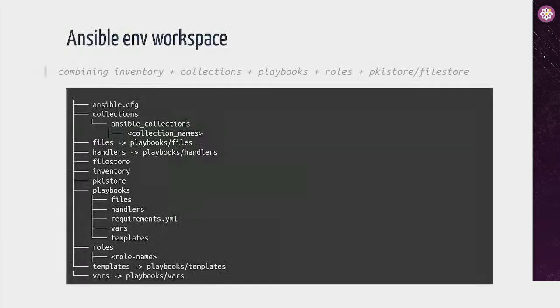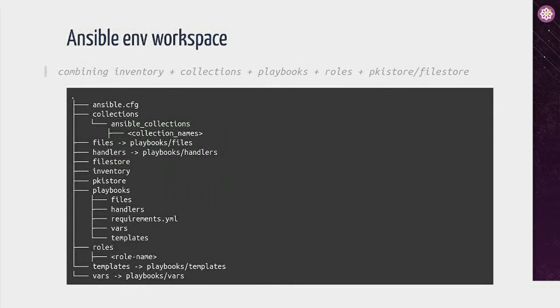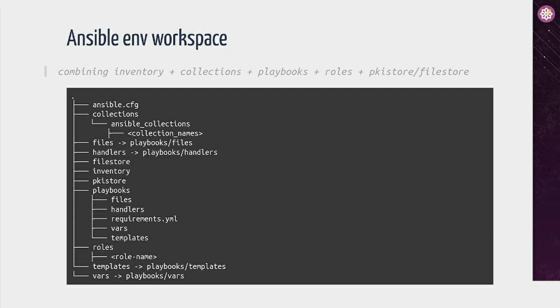So all combined together, our whole environment looks like this at the end. So we have just Ansible CFG, which is explaining how you should run Ansible, all the plugins that we use and so on. The collections, inventory, everything is automated by Ansible itself on itself, just to keep the environment up to date.